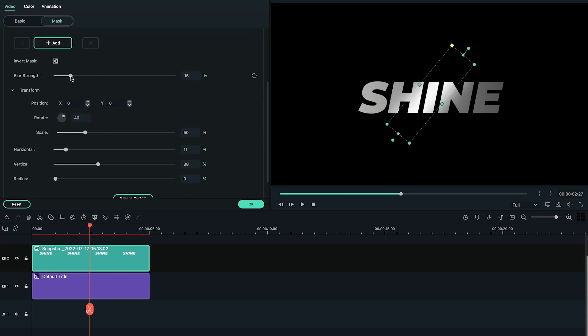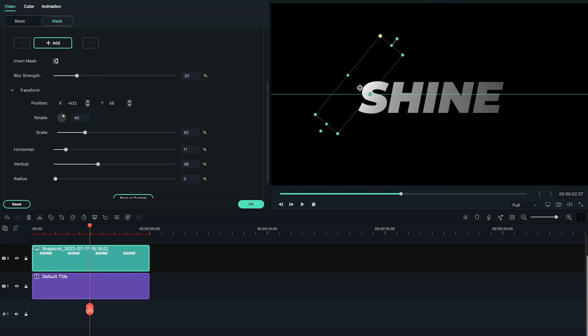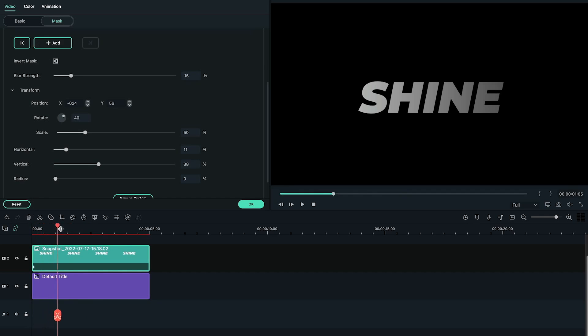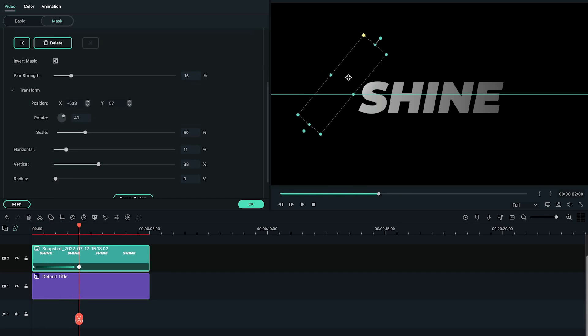Adjust the blur strength to around 15. Now, change the mask position to the left. Now, we're going to make the animation for it. Let's add a keyframe at the start position on Timeline. Then, go to some seconds forward and move the mask to the right.